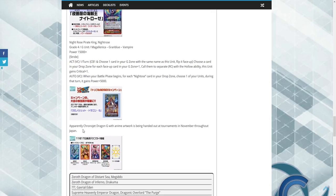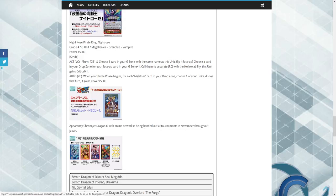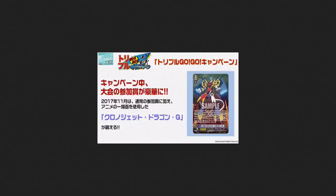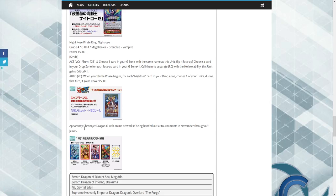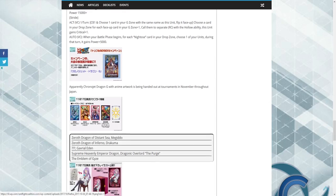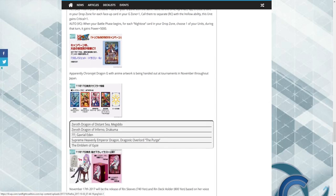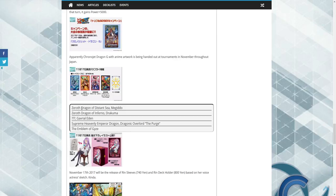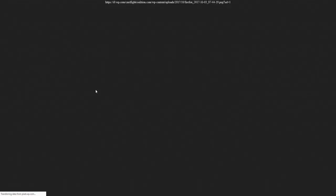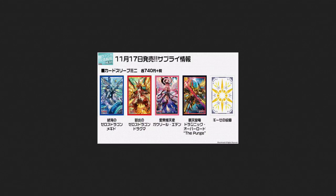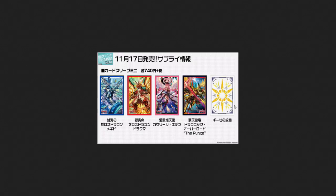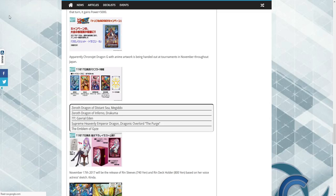We're getting apparently Chronojet G with the anime artwork, being handed out at tournaments in November throughout Japan, so that's going to be a cool card for Japan. We're probably never going to see it. We also have new dragons being informed. So we have The Purge. We have a little bit more info about these. We have our Gavrail, and we still don't know what our United Sanctuary card is.